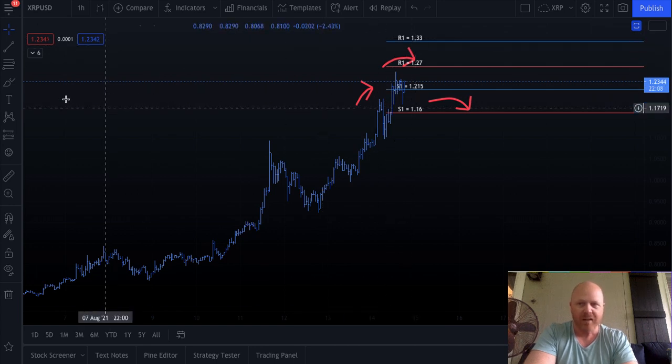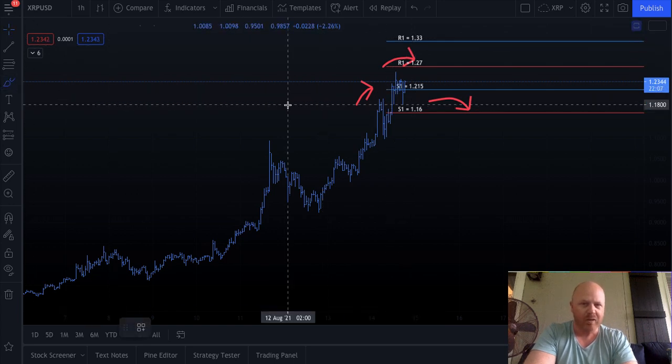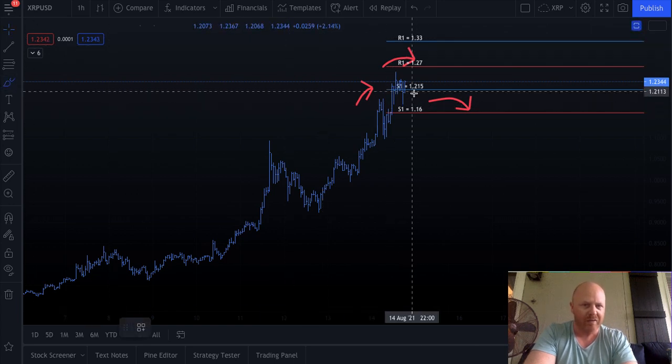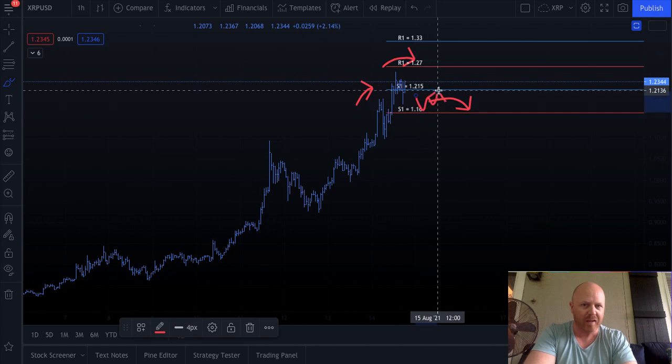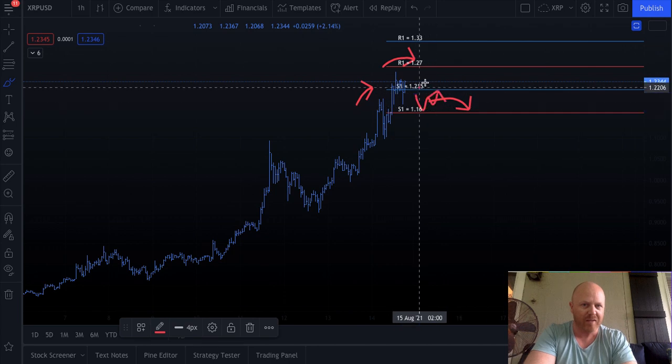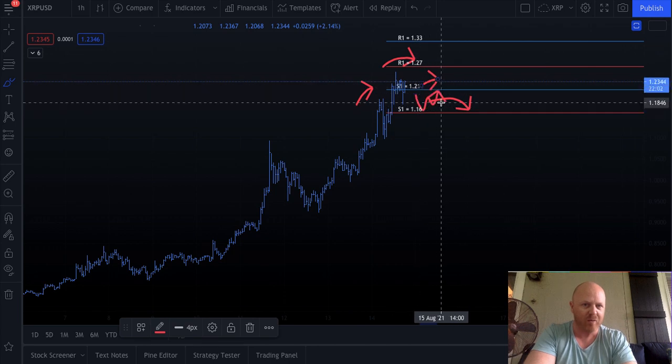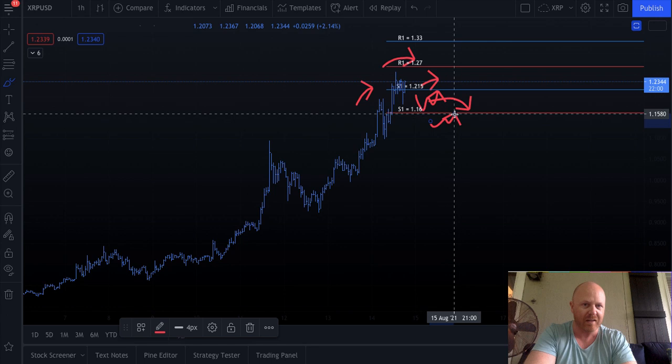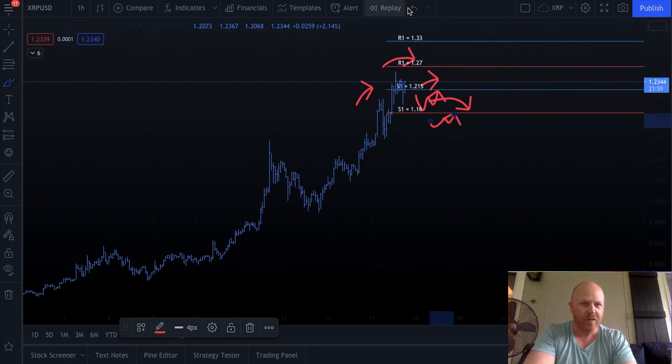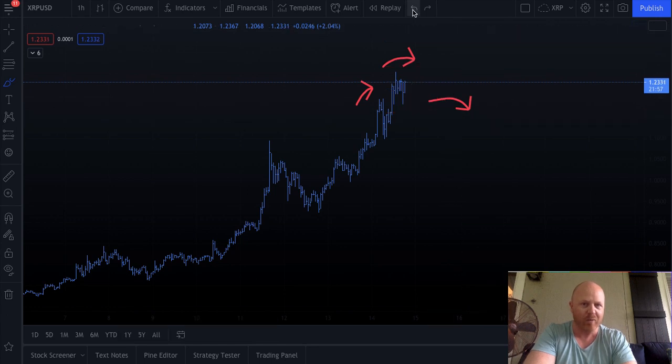What you don't want to have happen is slip into this channel and start printing candles here, because then you have a right shoulder, or down here, same thing. So you want to try to avoid doing that if you want to see price pull up.